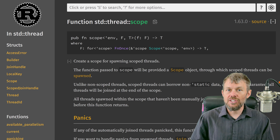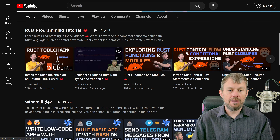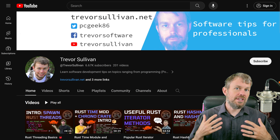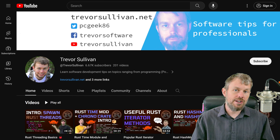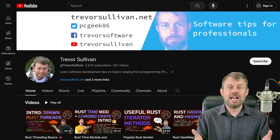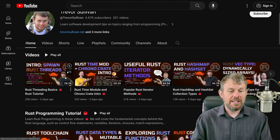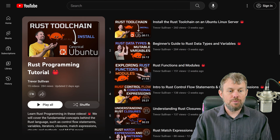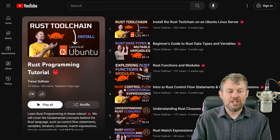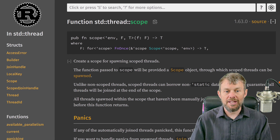Before we get into the video, I just wanted to remind you to head to my channel at youtube.com/trevorsullivan. Since I'm an independent content creator, it really helps if you subscribe, leave a like on this video, and leave a comment below. Also make sure you go through the entire Rust Programming Tutorial playlist on the homepage of my channel to learn more about Rust programming fundamentals.